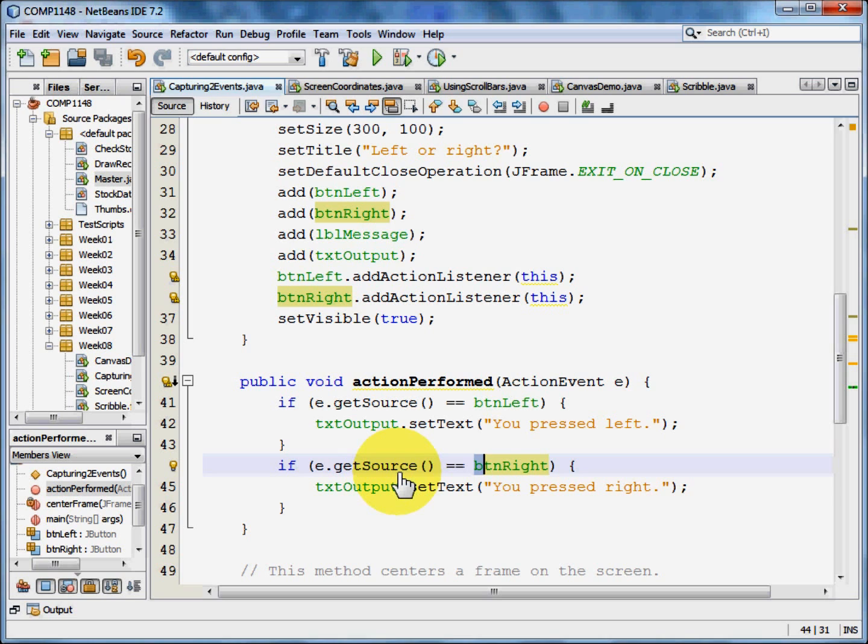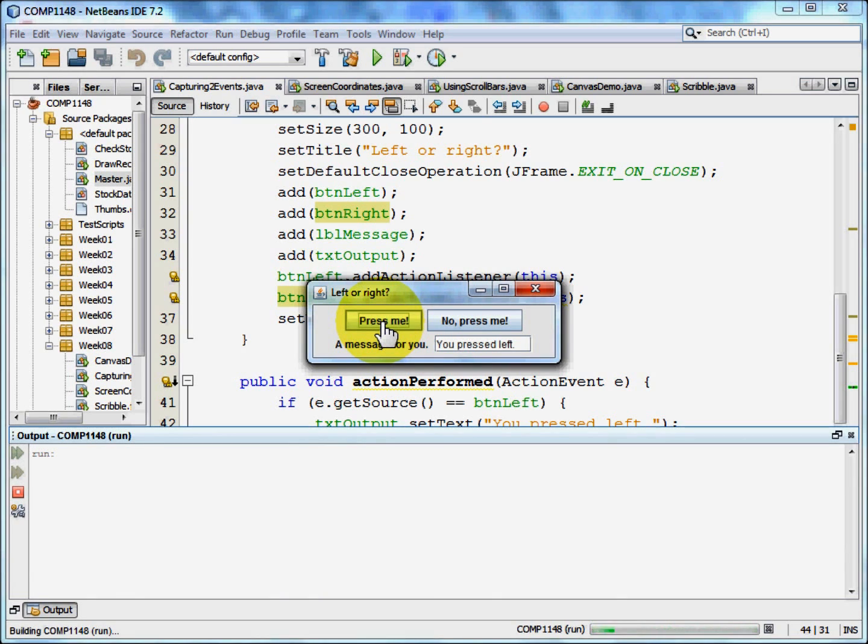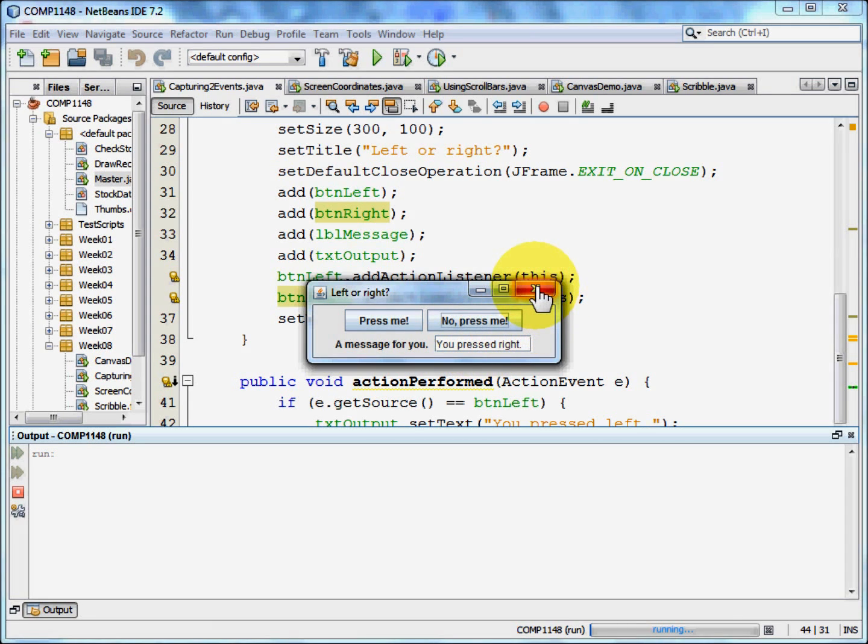Let me show you that program running again. Here we have two buttons. If you press the press me button it says you pressed left. If you press the right hand button it says you pressed right. A quite simple program that demonstrates a quite complicated idea.